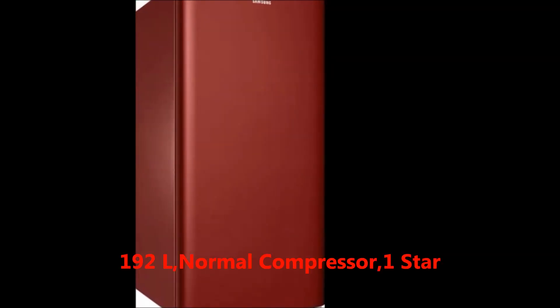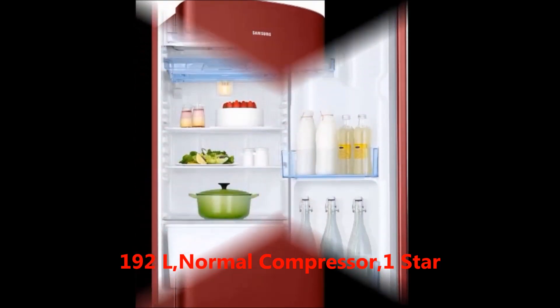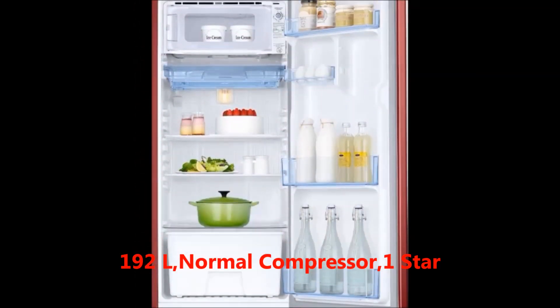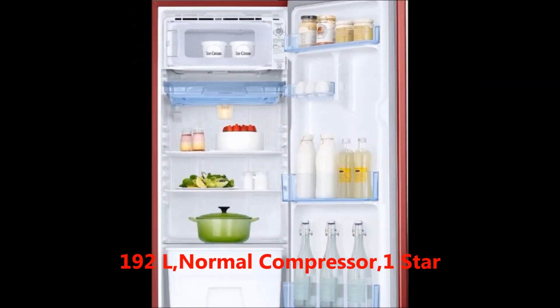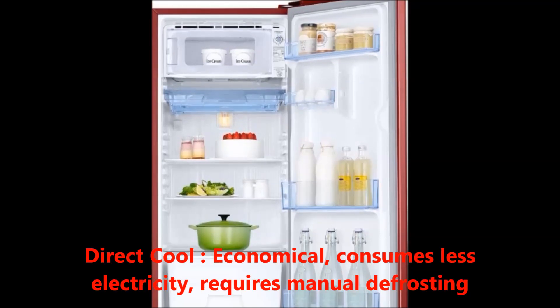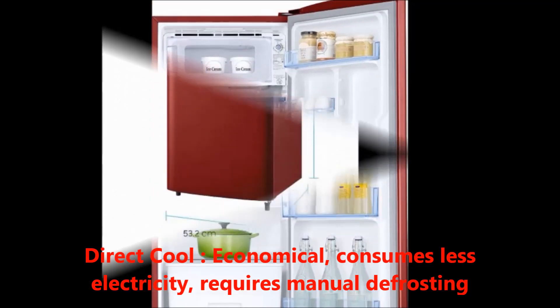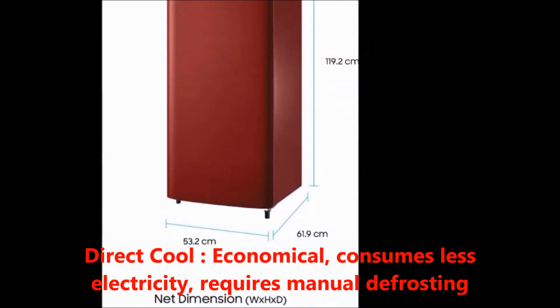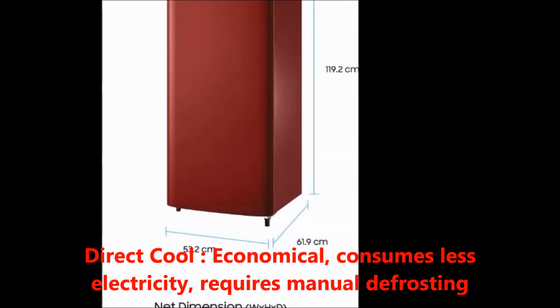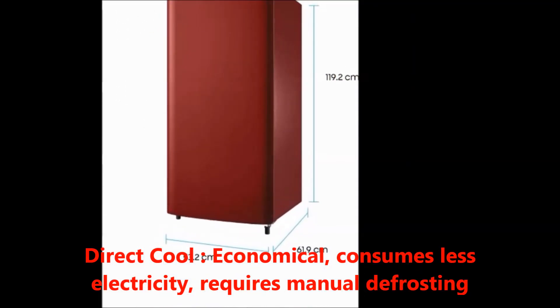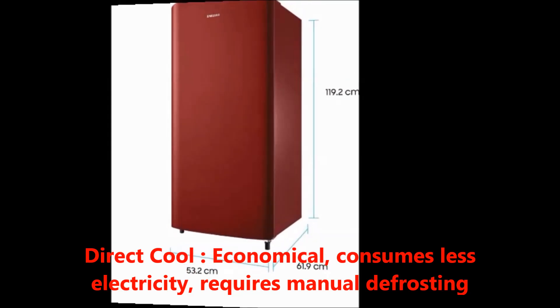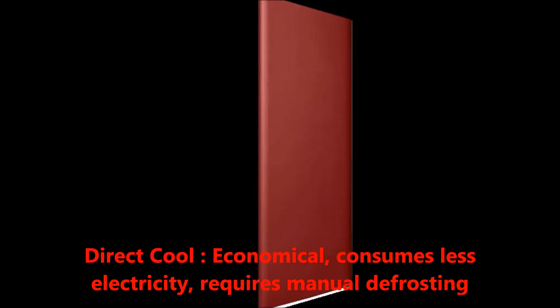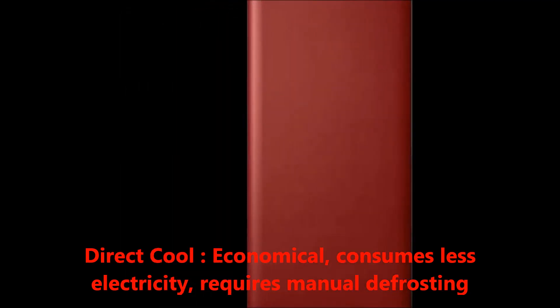192 liters. Compressor type: normal compressor. Performance: one star. Defrosting type: direct cool, which is economical, consumes less electricity, and requires manual defrosting.